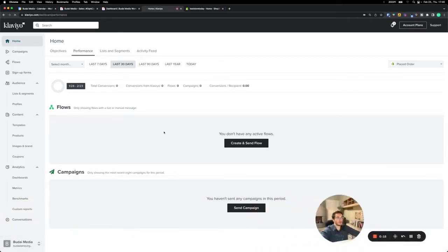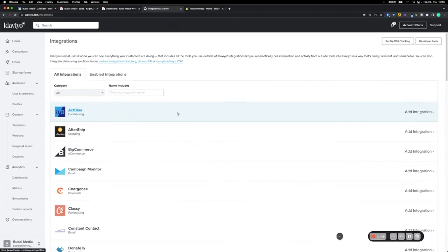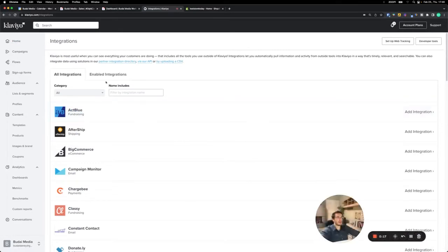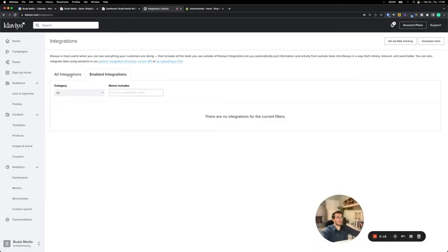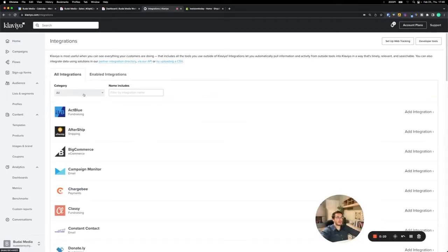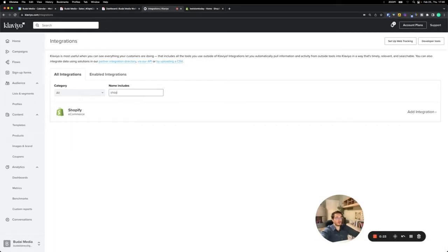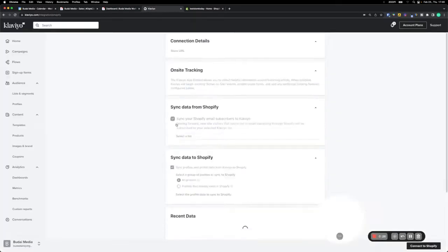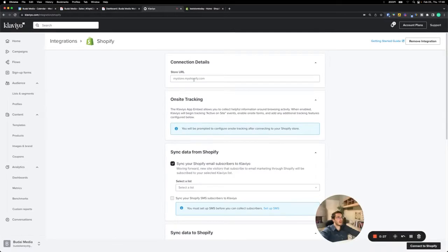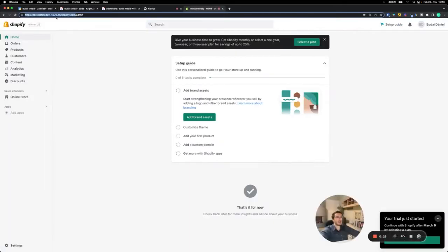You should go here, go to integrations and enabled integrations. Here are all possible integrations. Now look for Shopify, add integration, and now you need the URL of your store. This is the URL of mine. I need to copy, paste it, and enter the store URL. This is done.